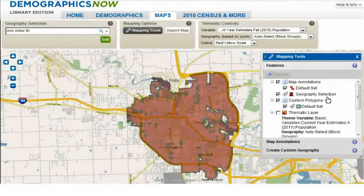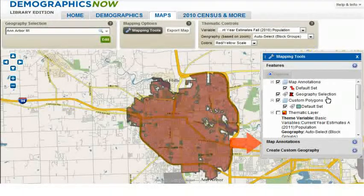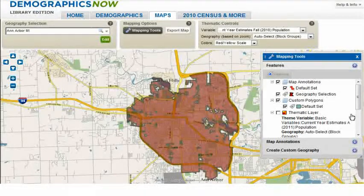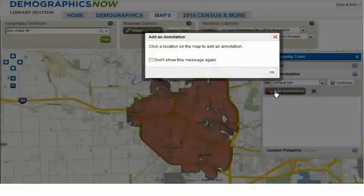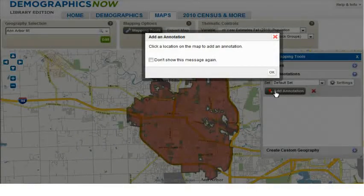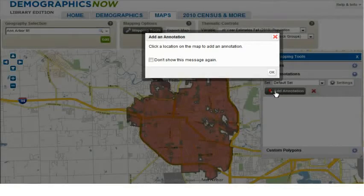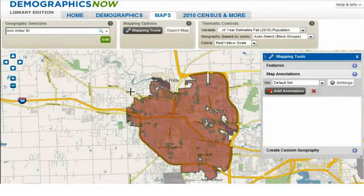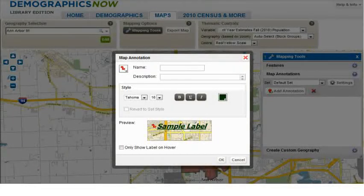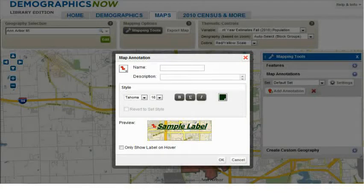Let's now use the Map Annotation feature to create points on the map. Select Map Annotations from the Mapping Tools, and then click on Add Annotation. Notice a pop-up box appears to instruct us to click on the map where we want the annotation to appear. When we do that, the Map Annotation box appears, which allows us to name it and describe it.